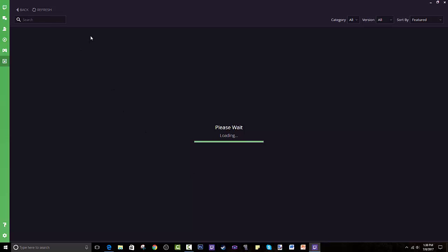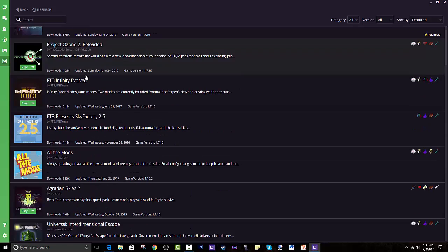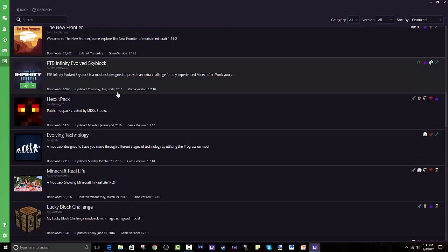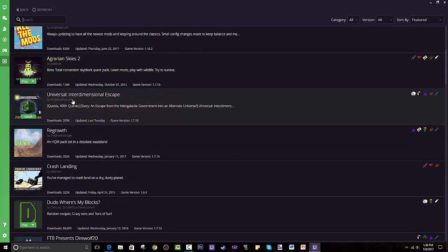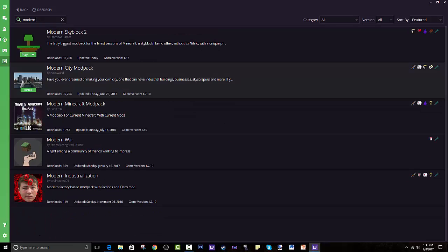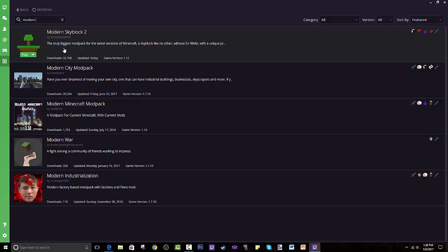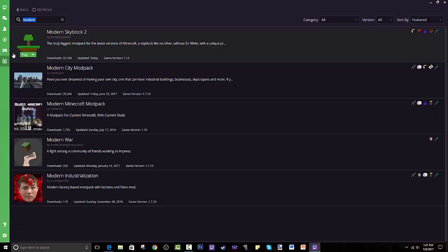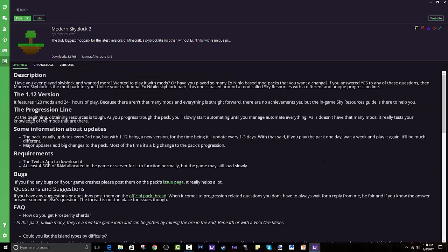Once it loads up you have the full list of all the modpacks. Sometimes a specific pack won't appear, so all you have to do is search 'Modern Skyblock' and as you can see it shows up. You press on that and press Install. For me it says Play because I already have it installed.